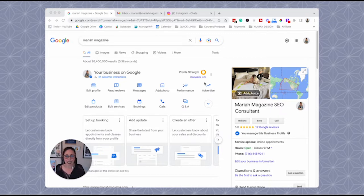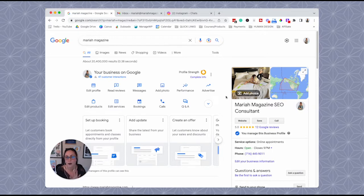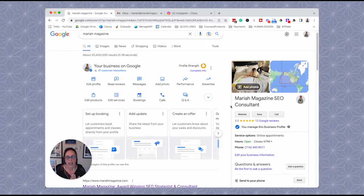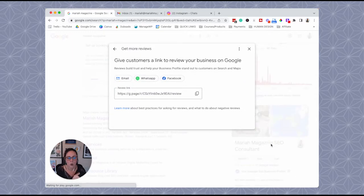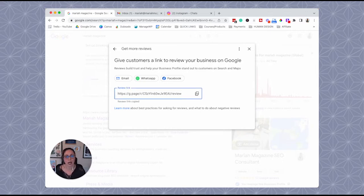Getting this link is honestly super easy — Google creates the link for you, you just have to know where to find it. Go to Google, search your business name, and you'll be able to see the front end of your Google My Business profile. Scroll down on the right and click 'Get more reviews.' Once you click on that, Google creates this link for you. Go ahead and just copy it, and then you can use this to send to clients.